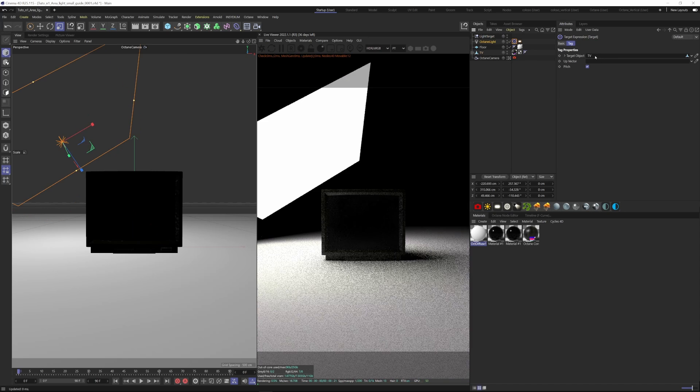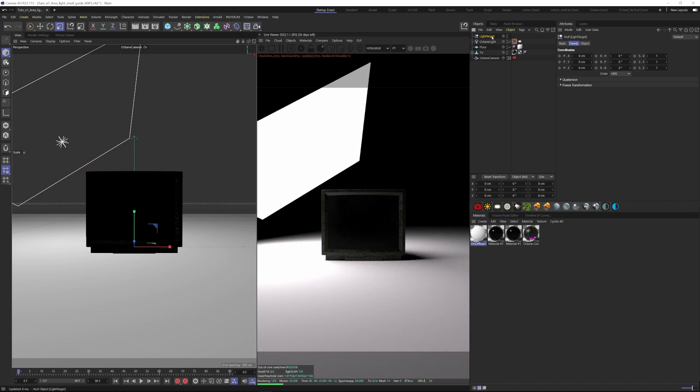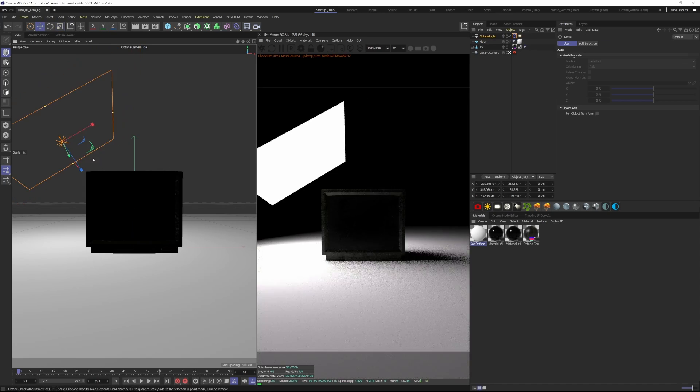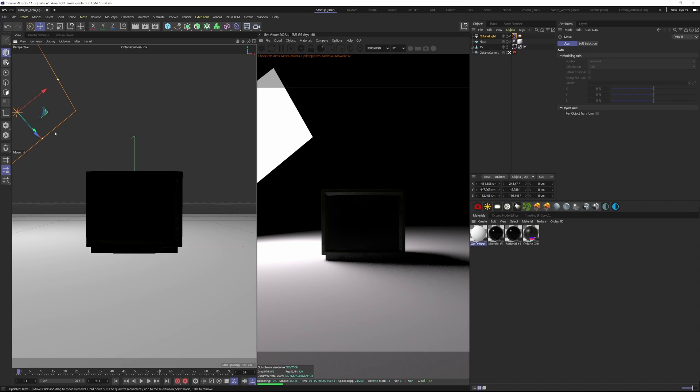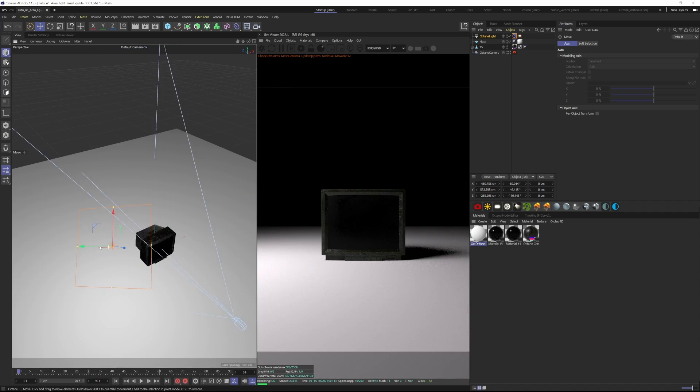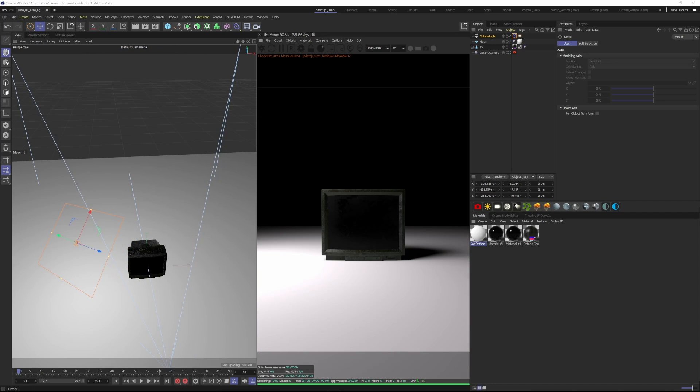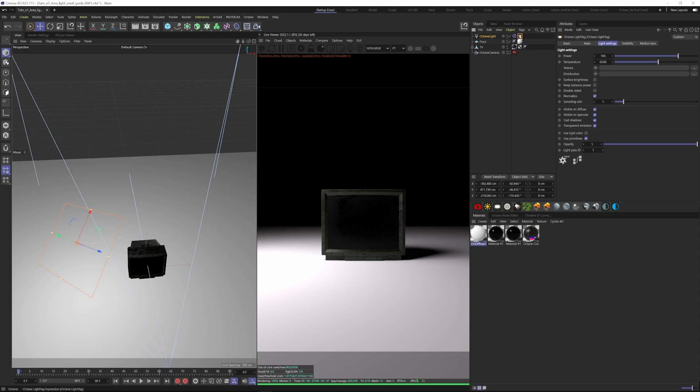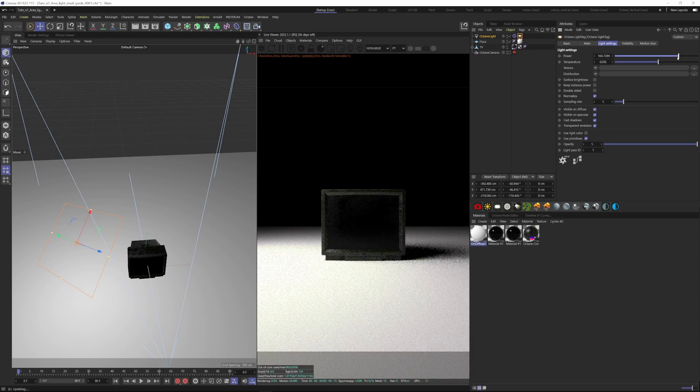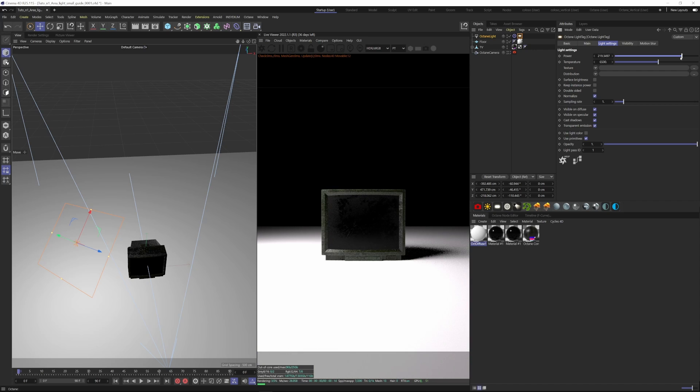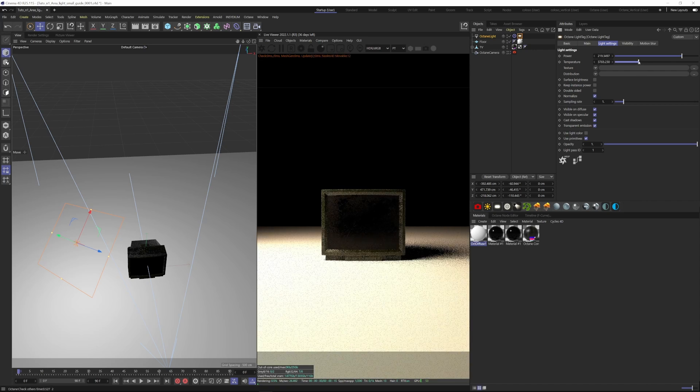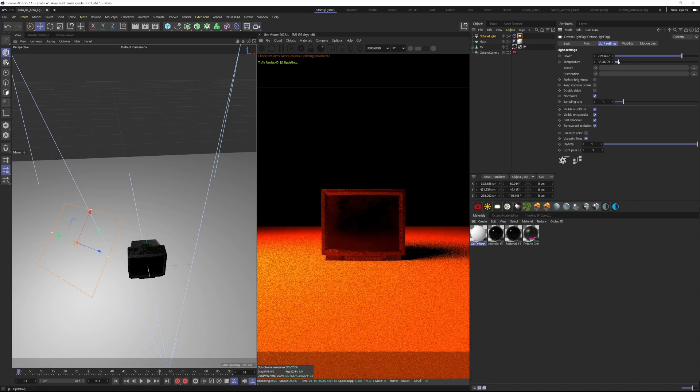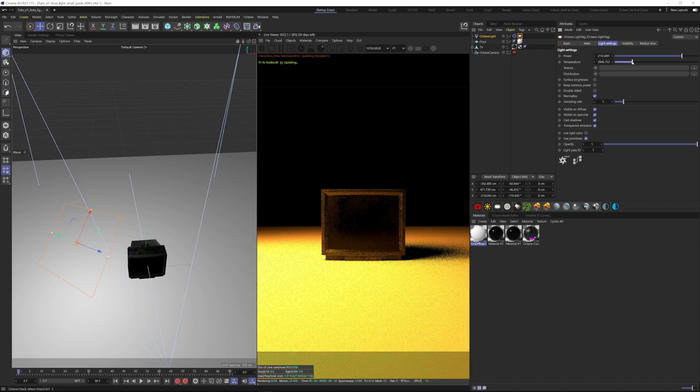So now wherever I move the light, it will be facing the TV. Now let's see what are the light settings here in our Octane light tag. Here is the power, so it's the light intensity. And then temperature is in Kelvin. As we bring it towards a lower value we get much warmer, and then the opposite value will get something much more blue.